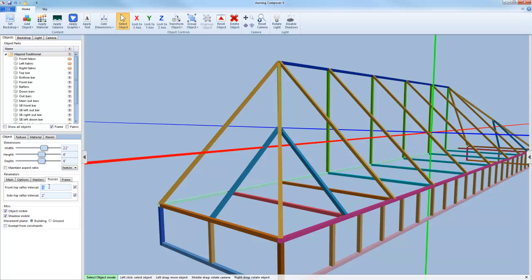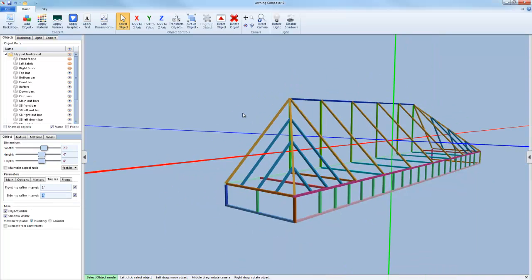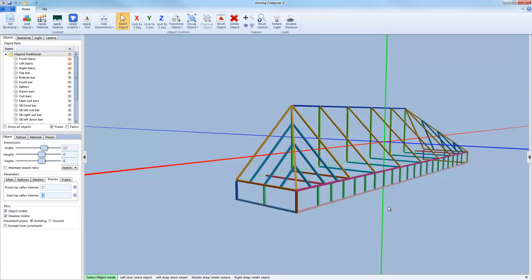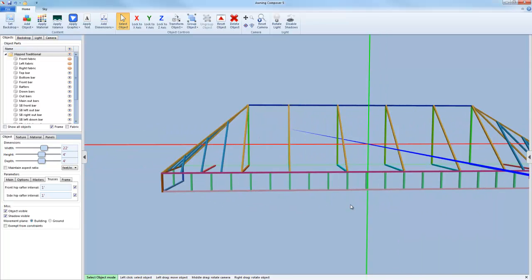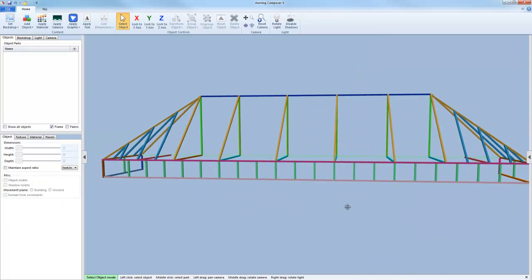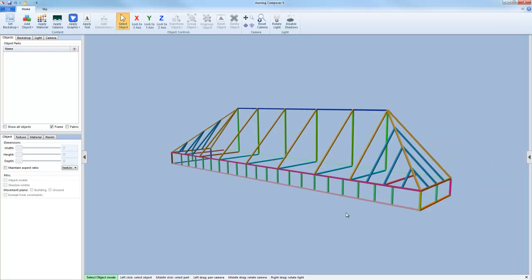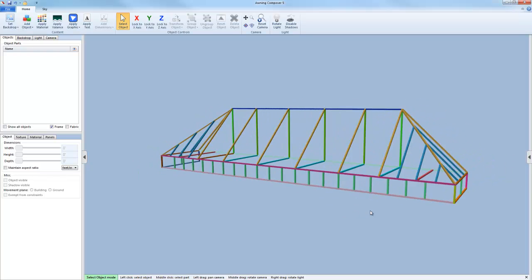Another option that you have on this is looking at and editing the trusses. For these on the hipped ends, you can change the interval distance for each rafter on the hipped end on the side and on the front.